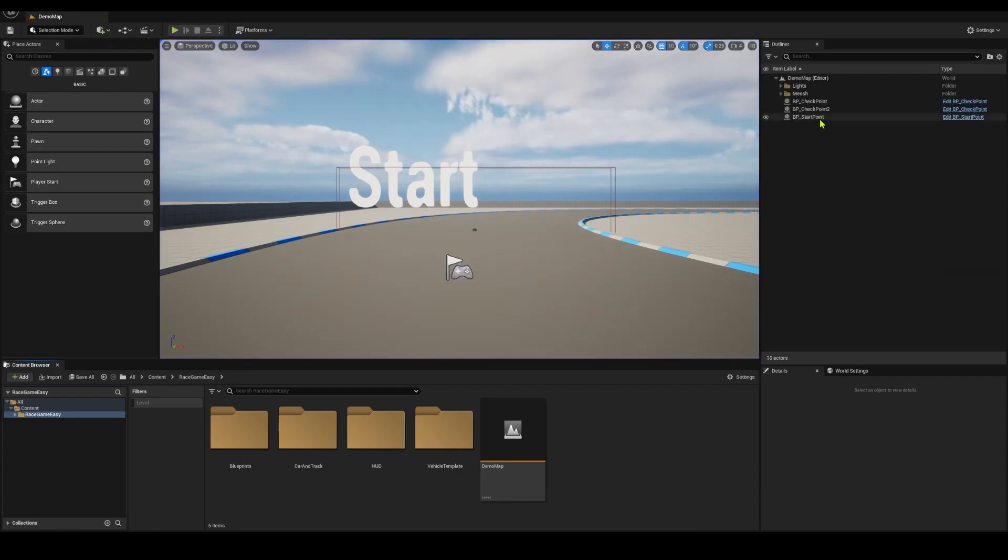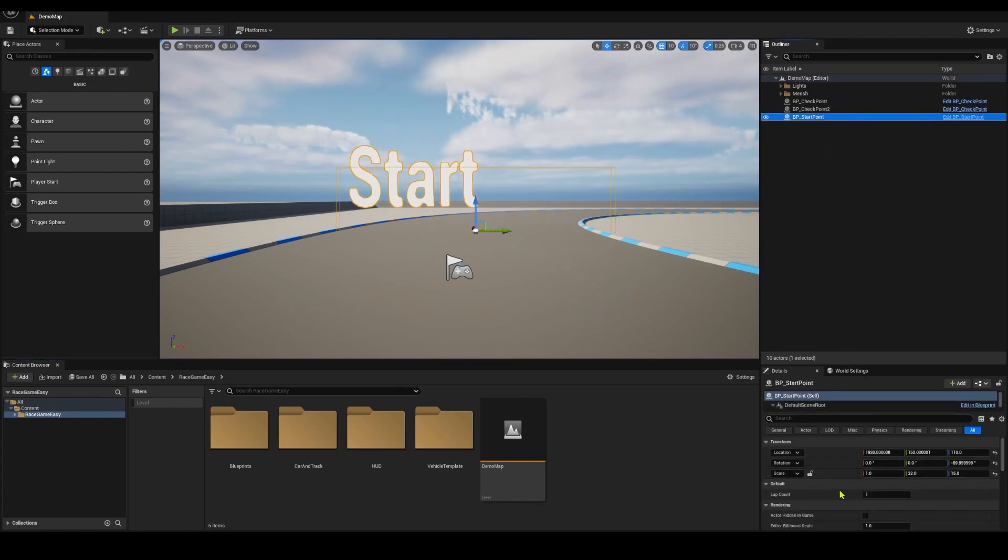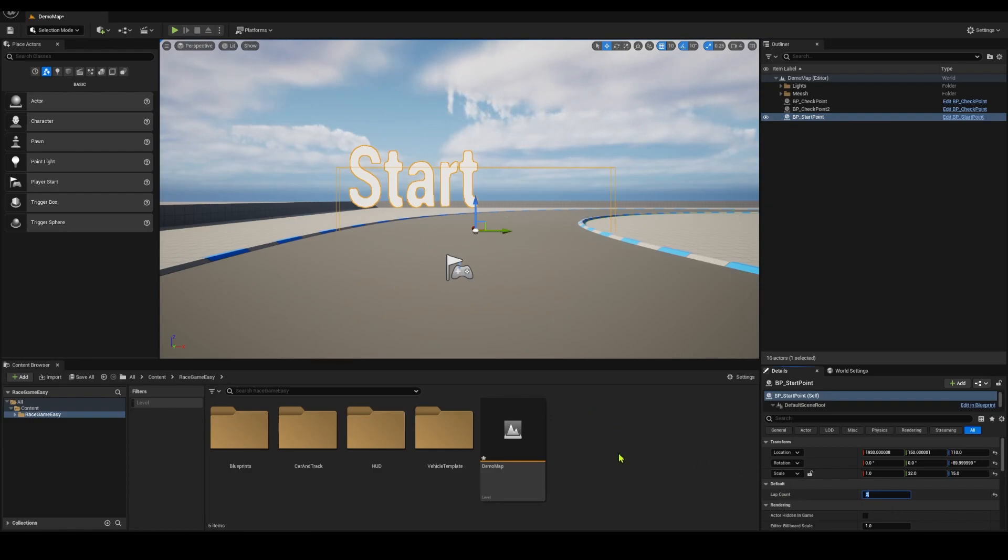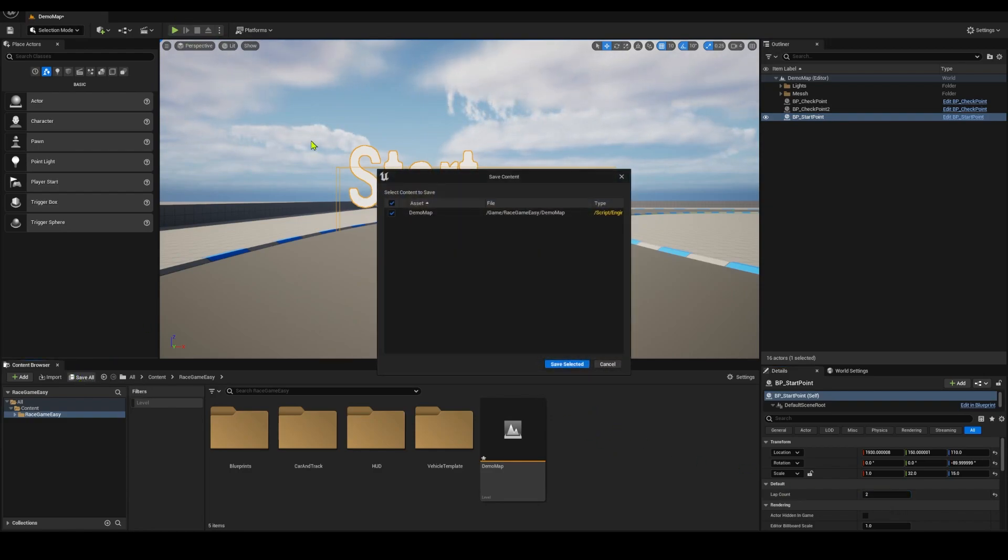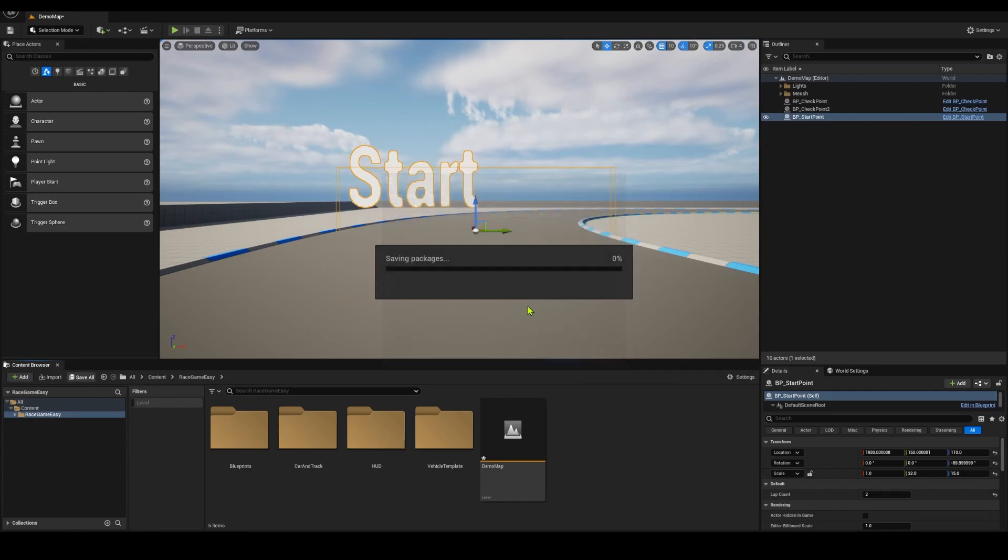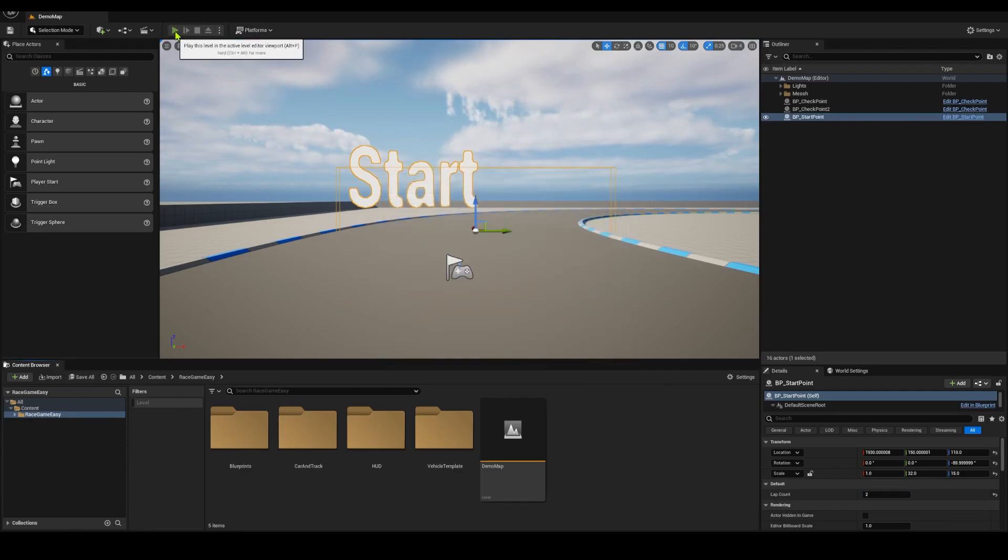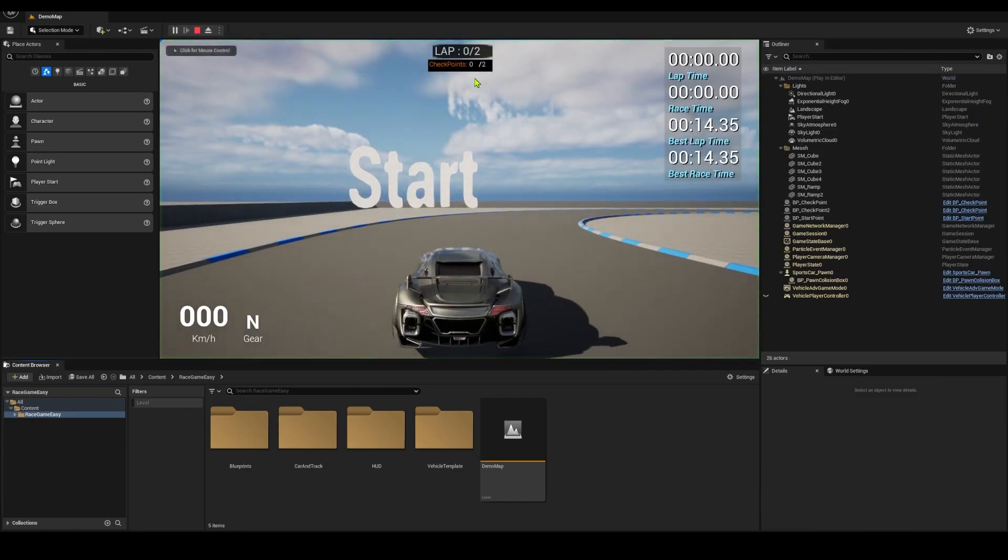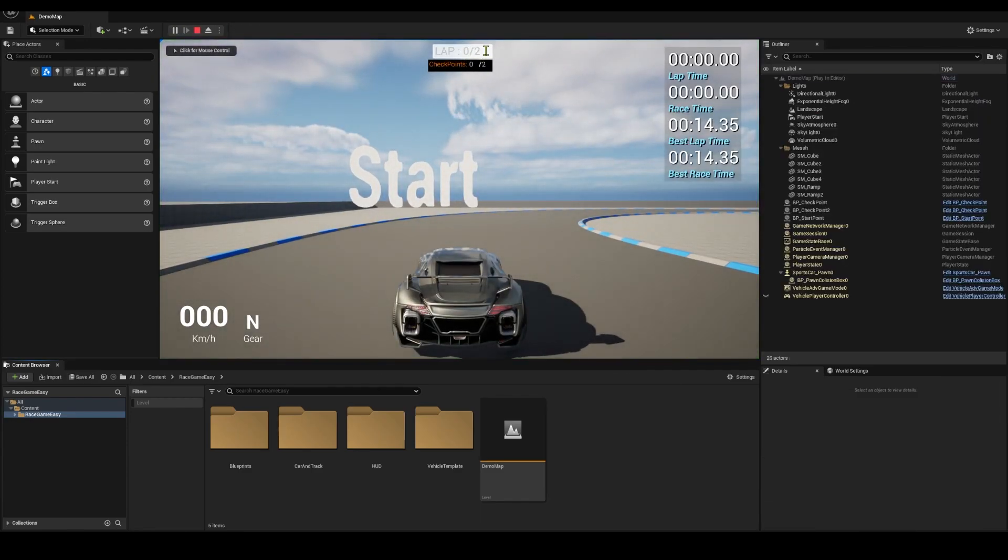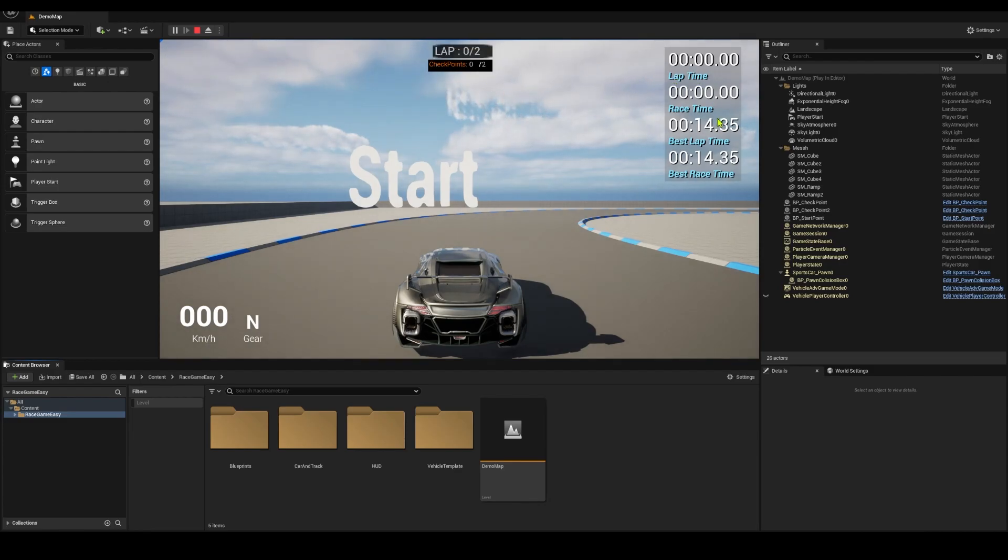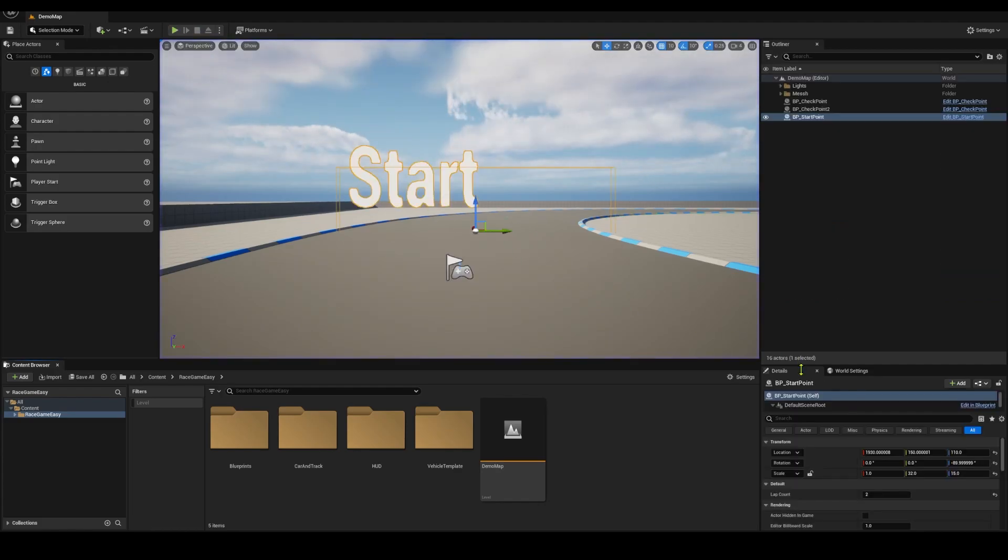At this moment, if I go to the start point, I can change the lap count. Let's say I'm going to change it to two. Save all. Now if I start the level, I need to pass two rounds and hit two checkpoints for each round in order for the time to be counted and finish the race. I'll change it back to one, just for simplicity.